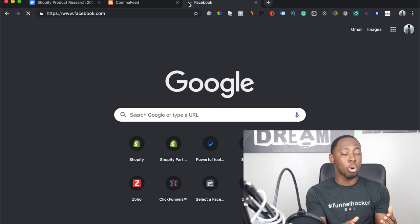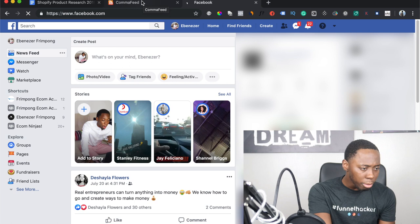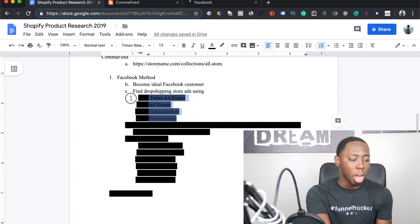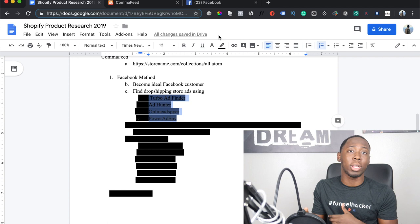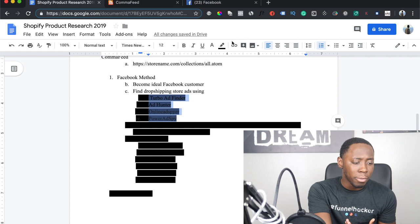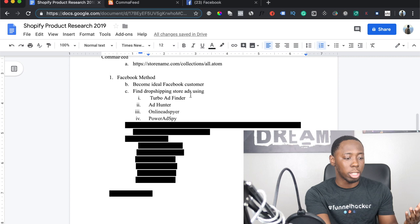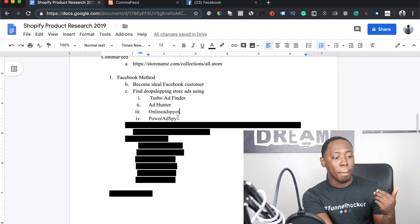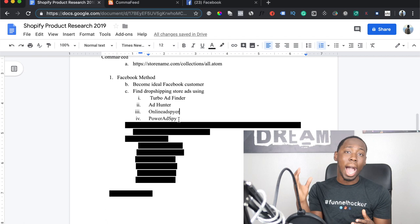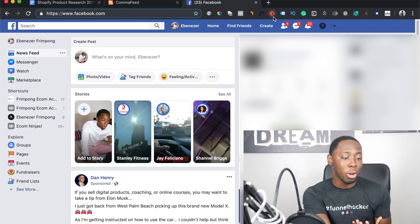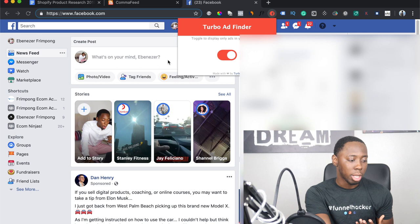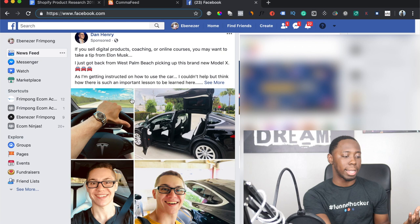The very first thing you want to do is find dropshipping ads. There are a bunch of different tools you can use to see ads on your Facebook feed. The one I use is called Turbo Ad Finder. A lot of people have said they can't find it in the Chrome extension store — I believe it's been removed, but if you already had it you're grandfathered in and it still works. Other options include Ad Hunter, Online Ad Spire, and Power Ad Spy. All four are Chrome extensions that hide the regular content on your Facebook feed and only show you ads.